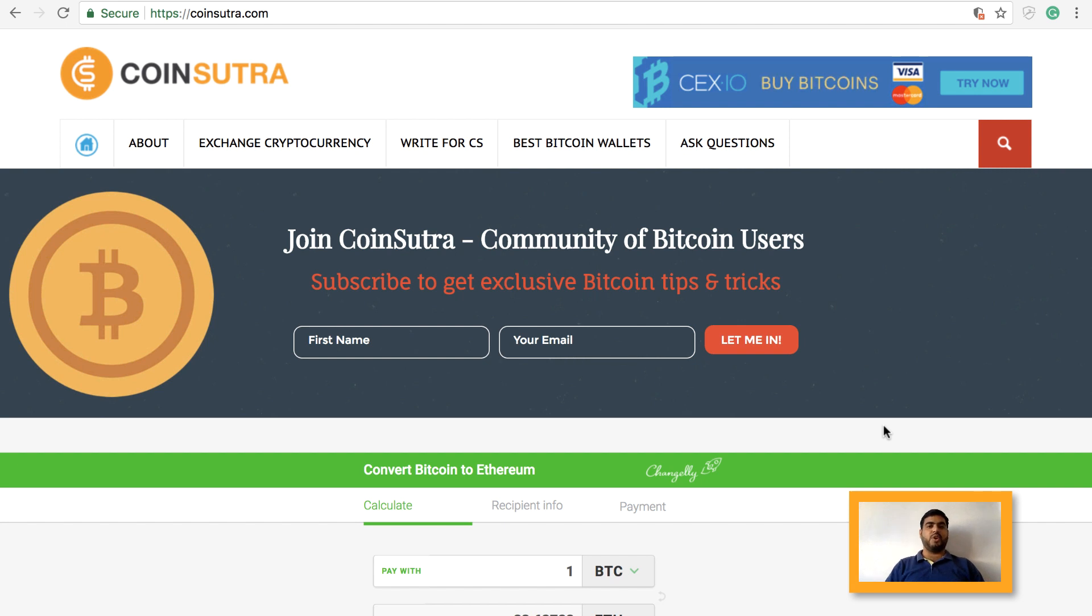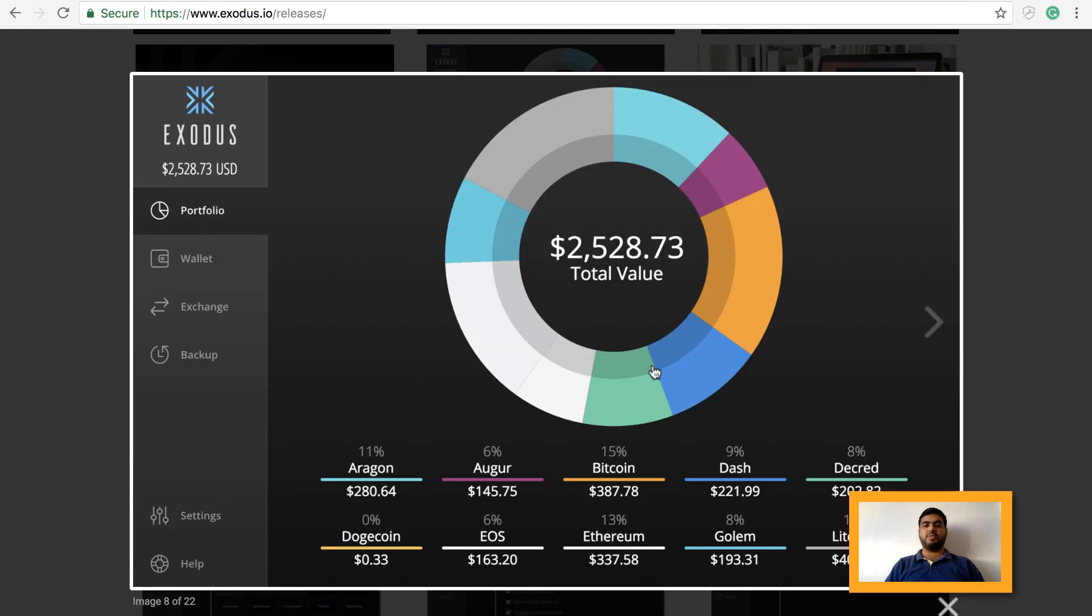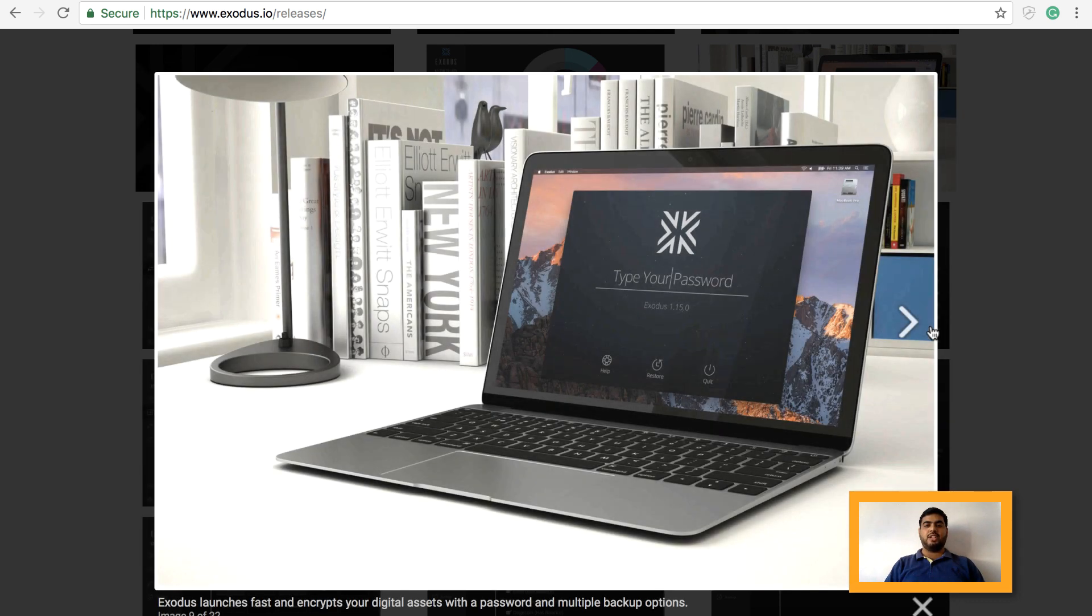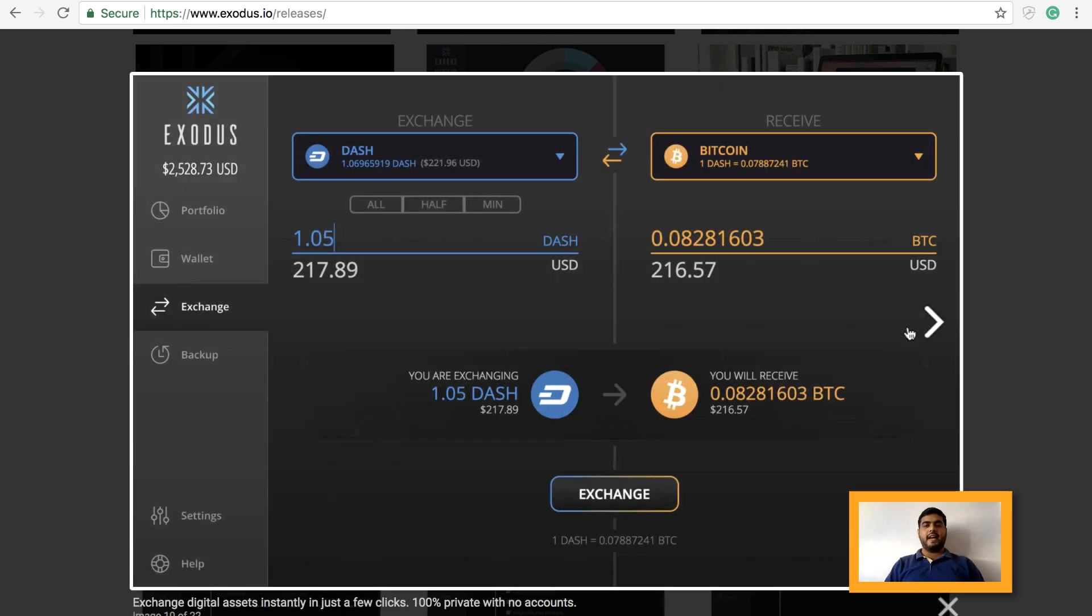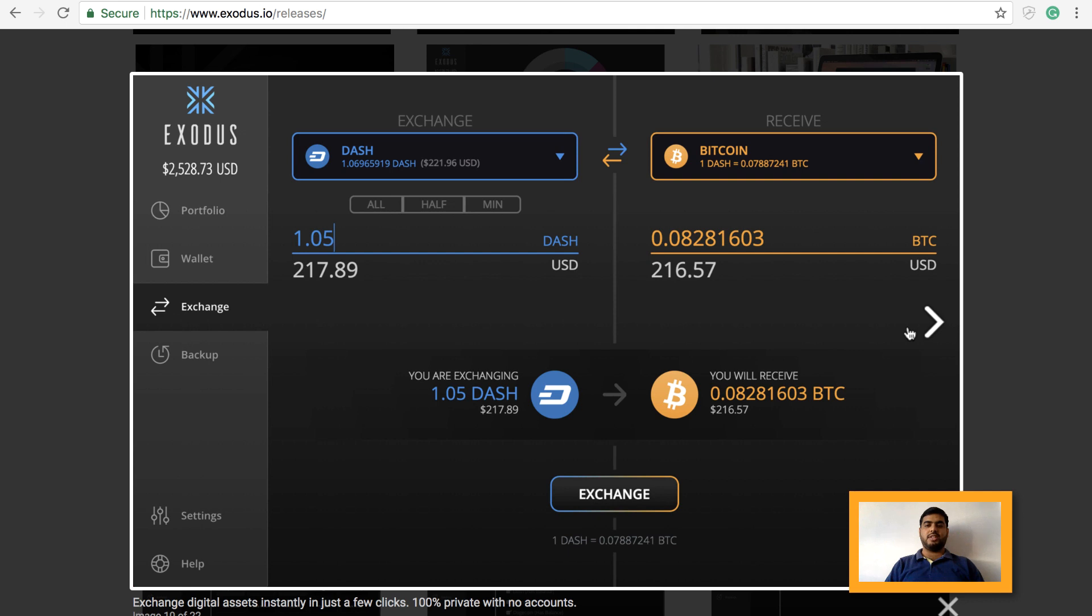I'm going to walk you through each and every feature of Exodus wallet. But before that, let us see some beautiful pics of this wallet. This is how your dashboard will look like - colorful and elegant when you log in for the first time. If you are holding some cryptocurrencies on it, you will be able to see this elegant look. And when you're trying to exchange currencies with